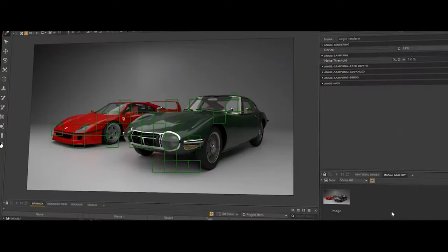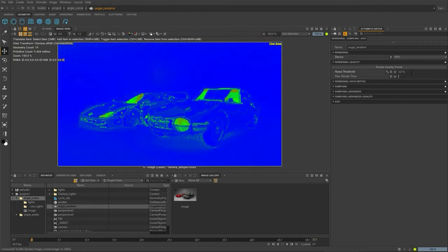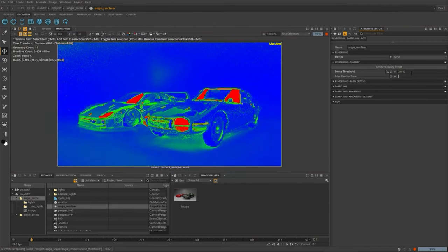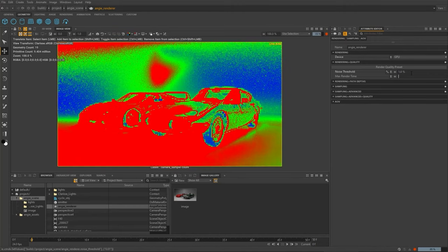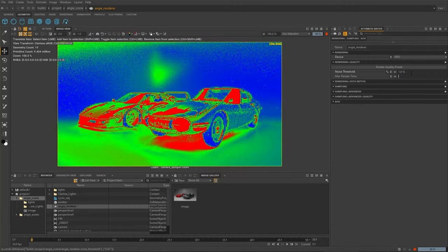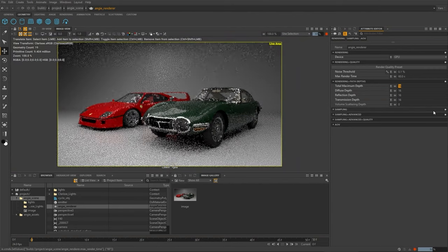The way the renderer works is it prioritizes areas of your image. If you have a refractive object, it puts more samples into that area than it would a diffuse, non-specular object. You can actually see where it prioritizes samples, which makes it way faster — it figures out where it doesn't need to spend many samples, and focuses on the areas that need more detail. That's really cool.